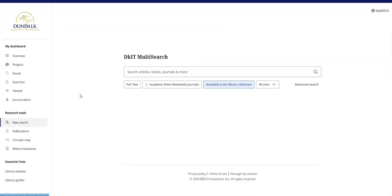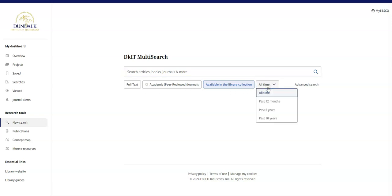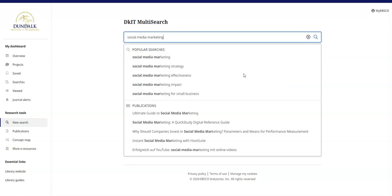When searching, you can apply any combination of the limiters below the search box — for example, full-text results only, items available in the library subscriptions, peer-reviewed results, and those published in recent years. Autocomplete will suggest popular terms, and publications matching your search terms will also appear.